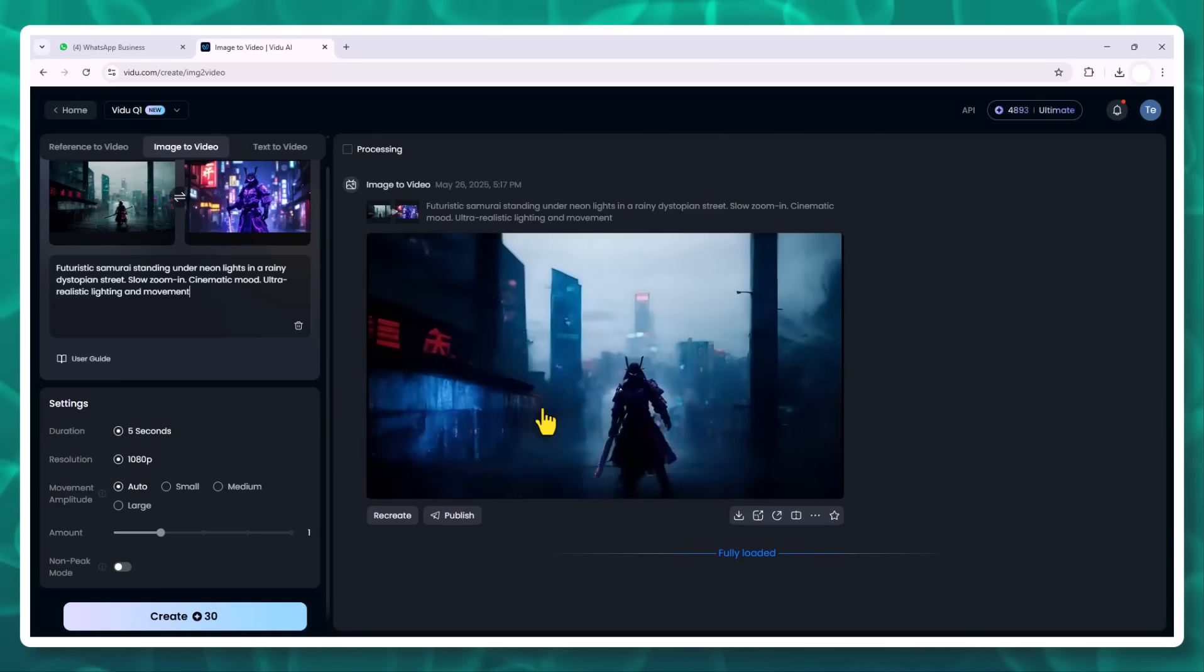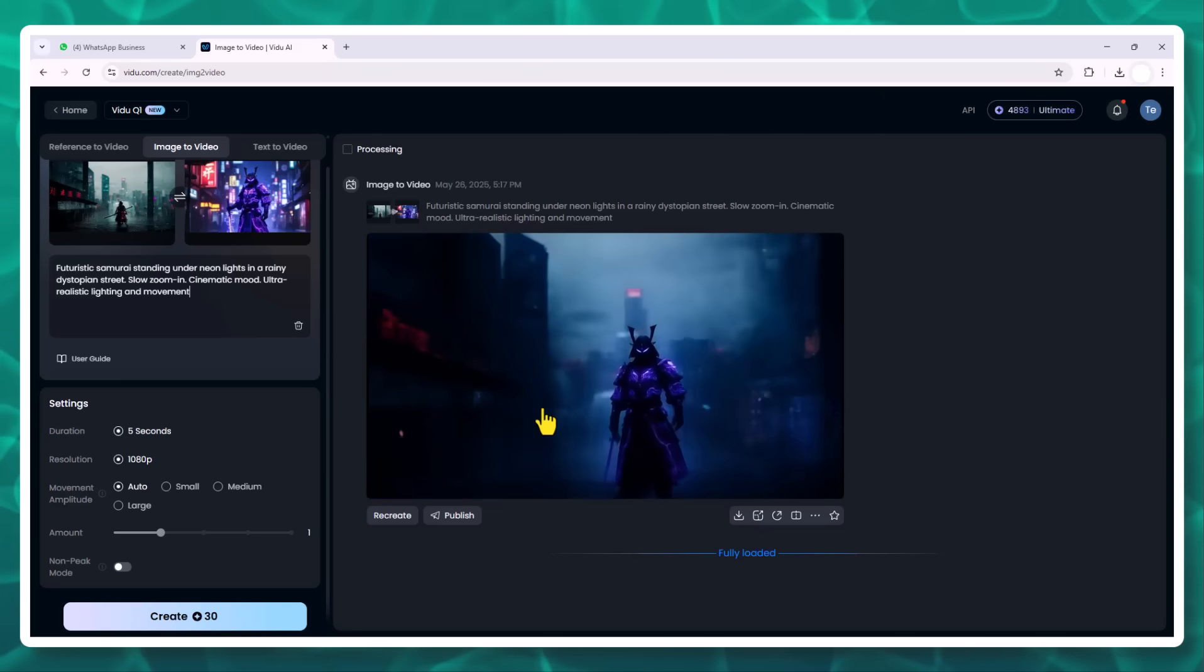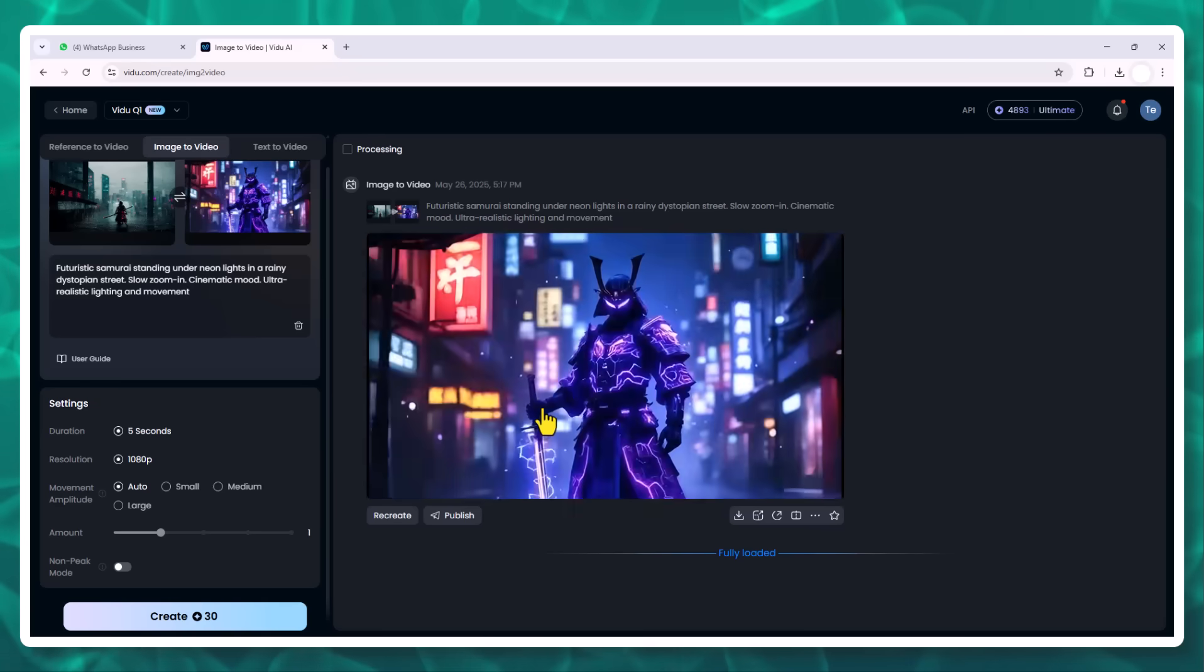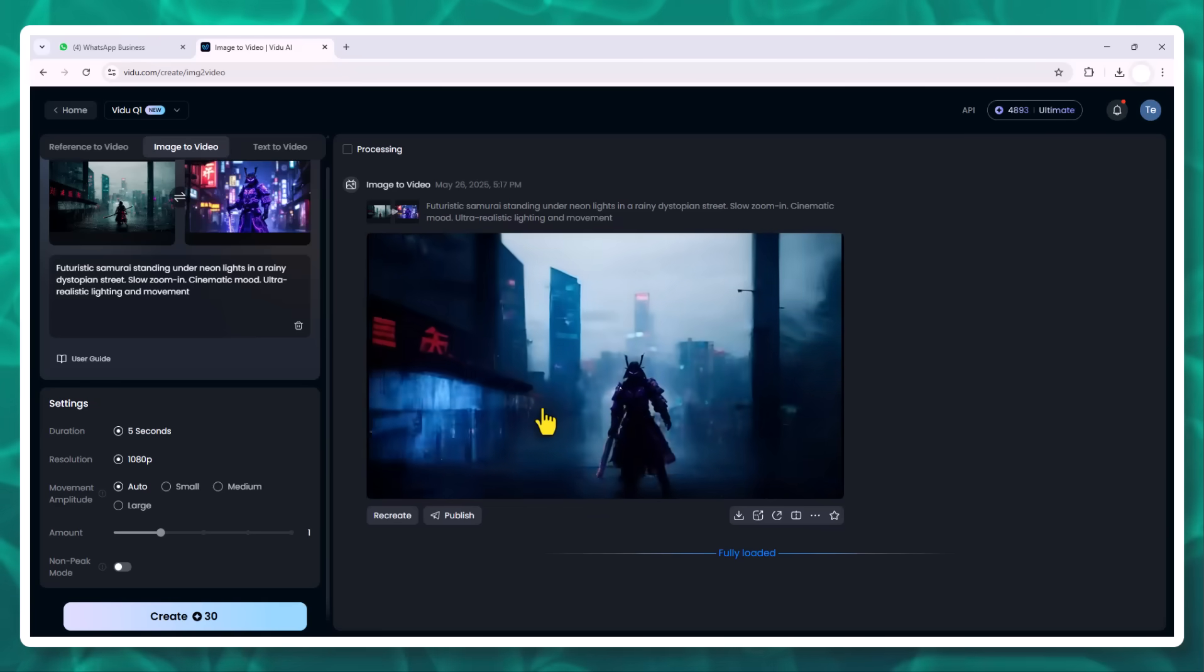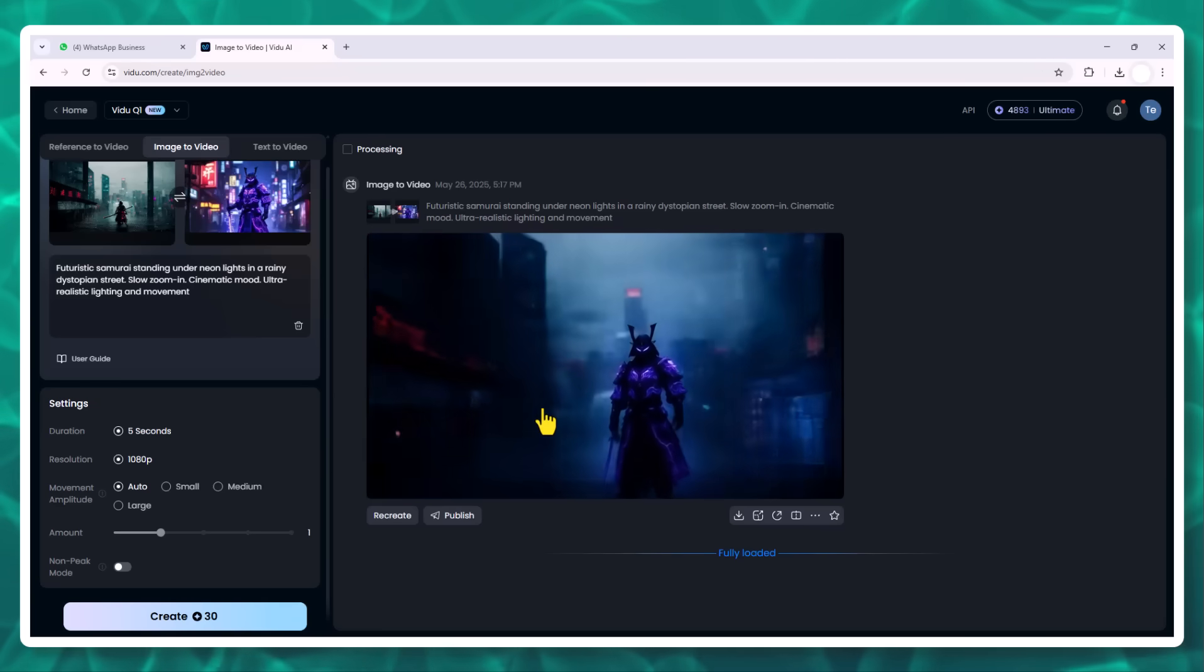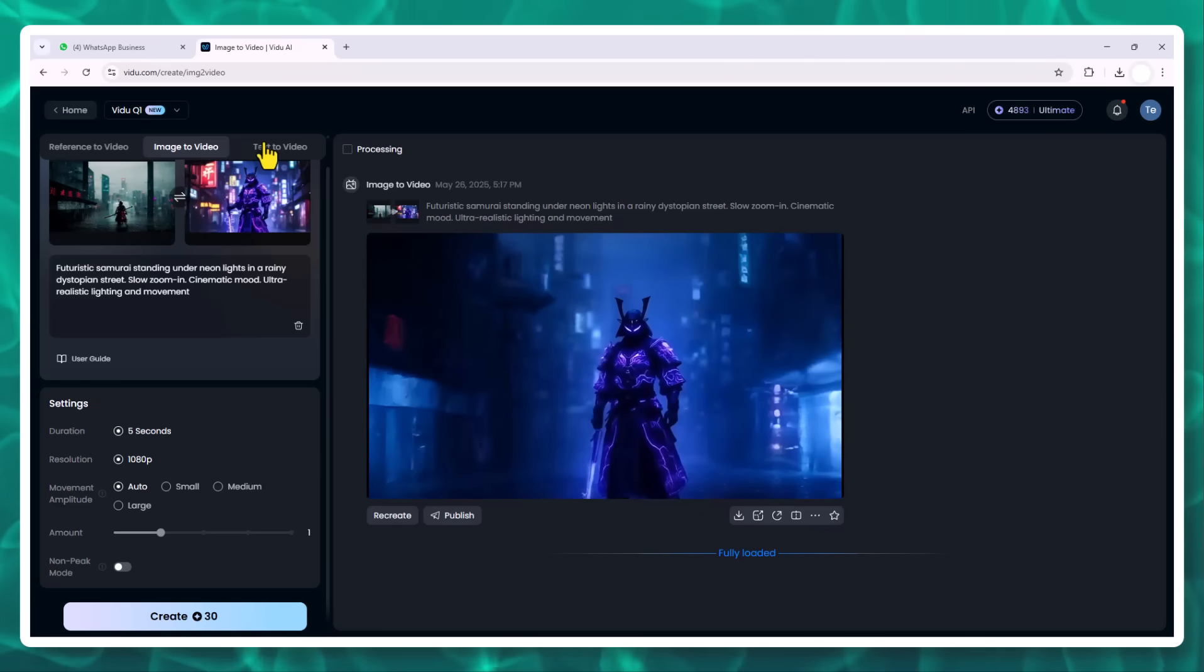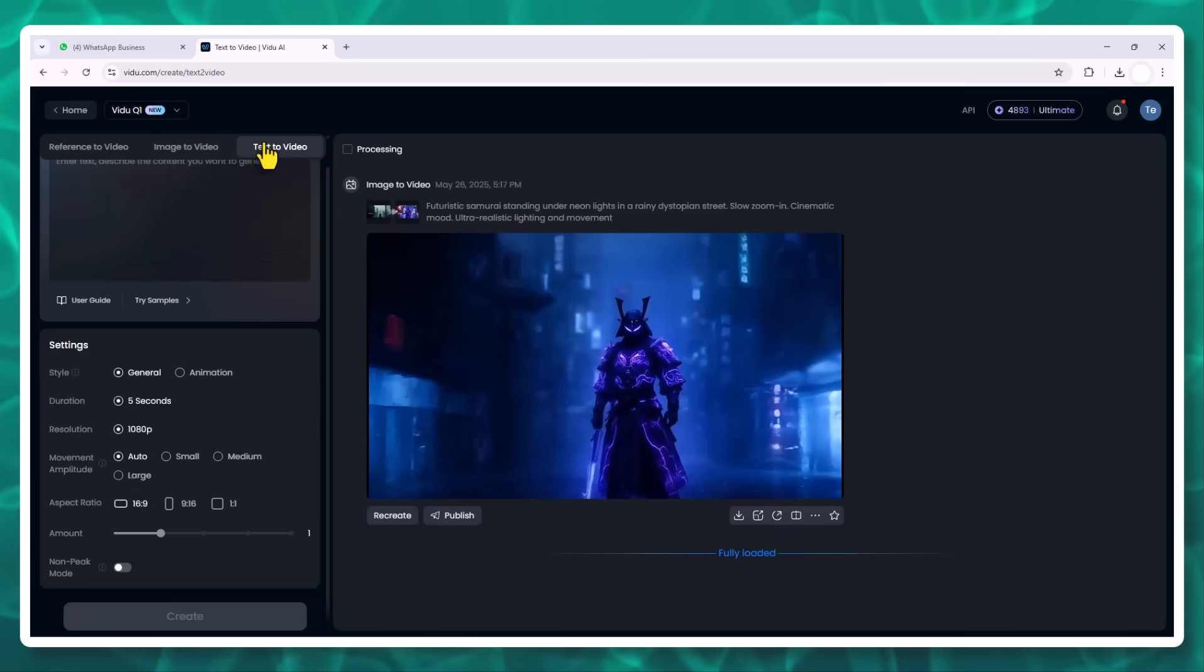In under a minute, I have a 5-second cinematic clip. The rain is animated, the lights flicker, there's subtle character motion. It looks like a clip from a science fiction movie trailer.